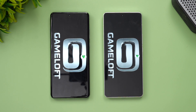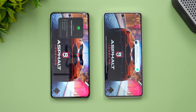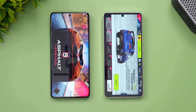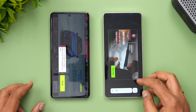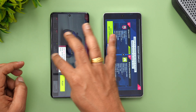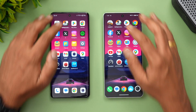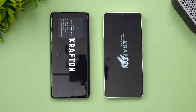We'll be checking app opening speed, optimization, memory management, network speed, and benchmark scores including GeekBench 6 and AnTuTu. Starting with Asphalt 9 — iQOO was slightly faster here. Moving on to BGMI, once again iQOO took the lead and opened the game faster.